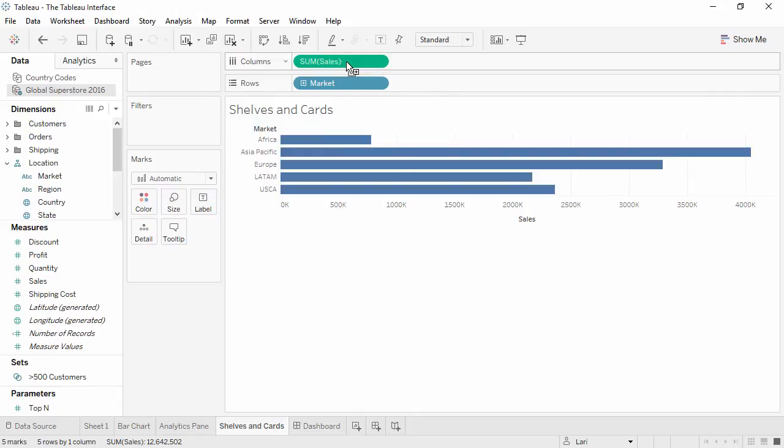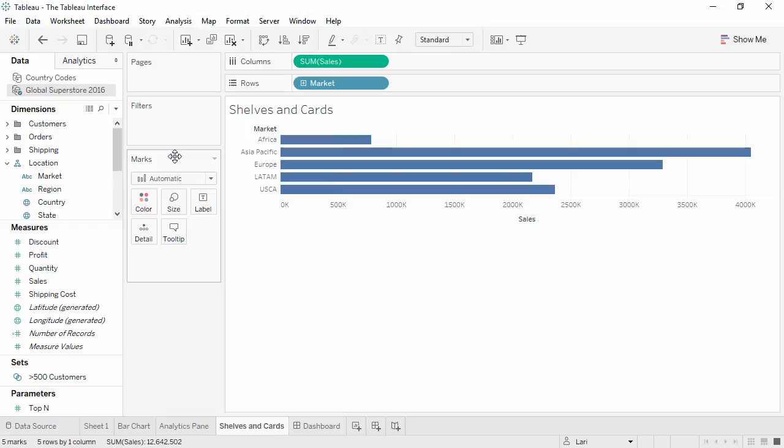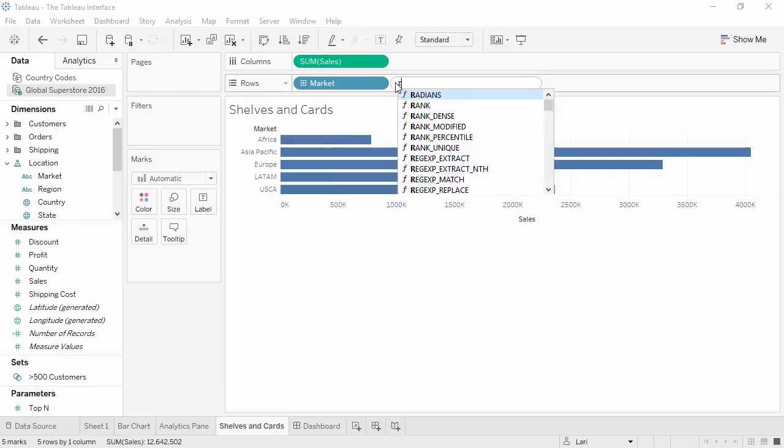Shelves are also sometimes referred to as cards. There's the columns shelf and the rows shelf up here, the pages shelf, the filter shelf, and the marks card. It's also possible to type directly into the columns or rows shelf if you know the field you want to use.